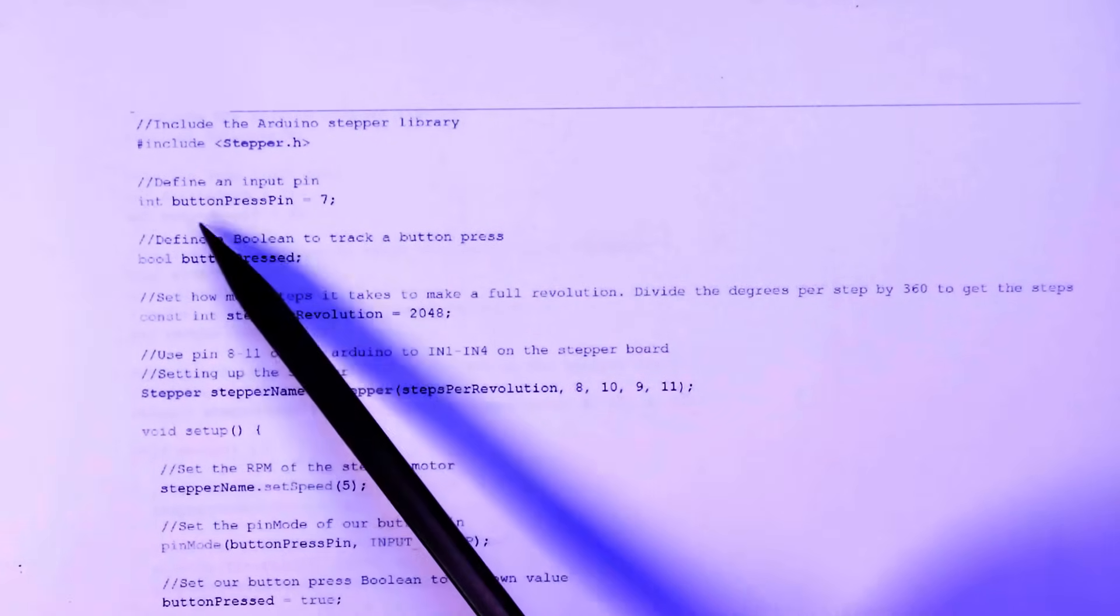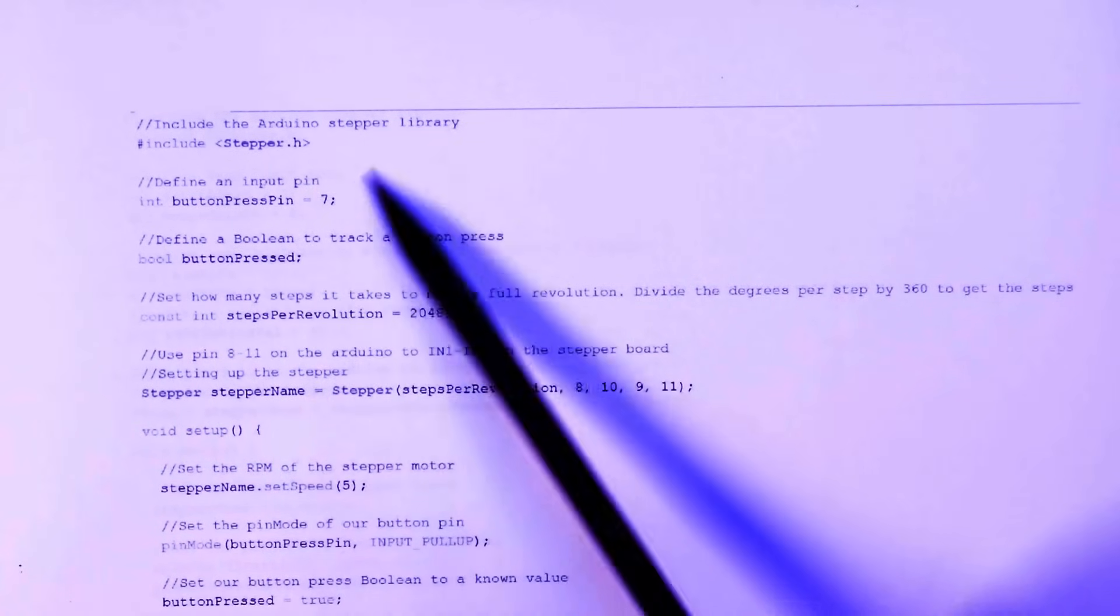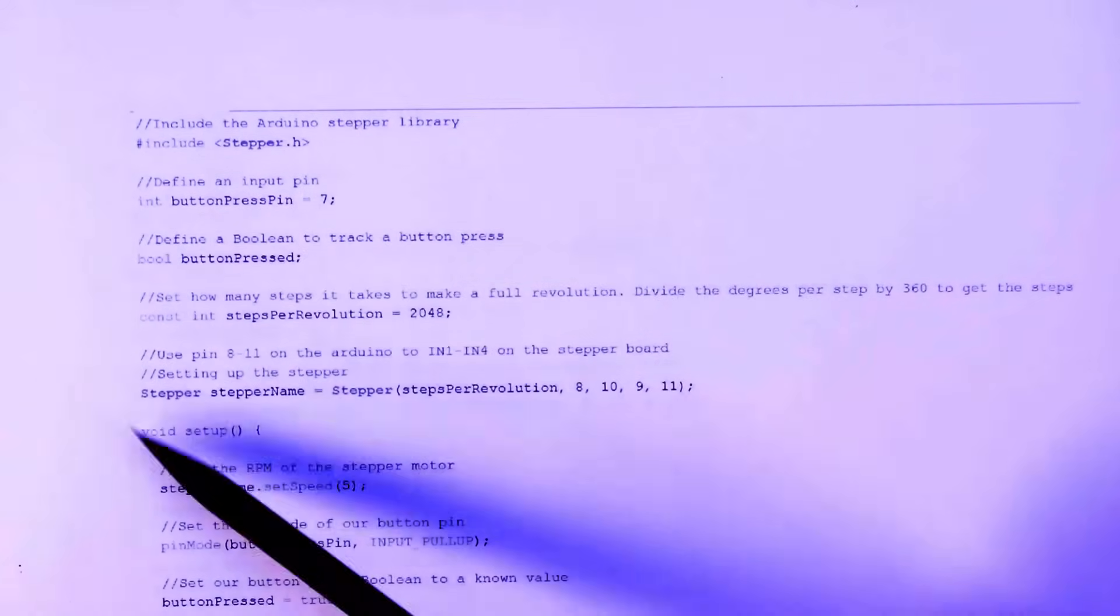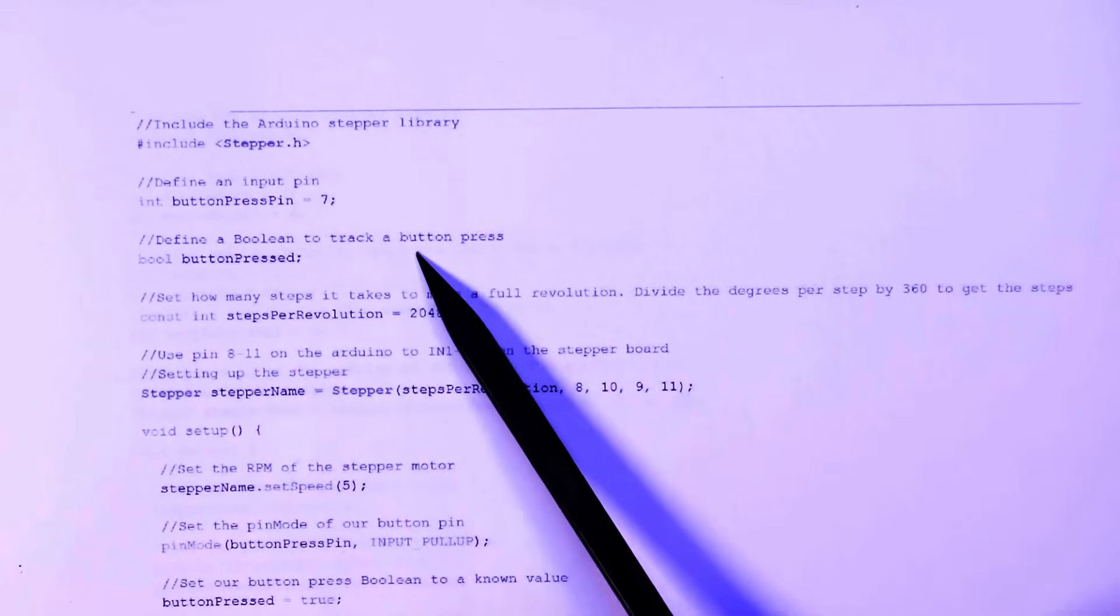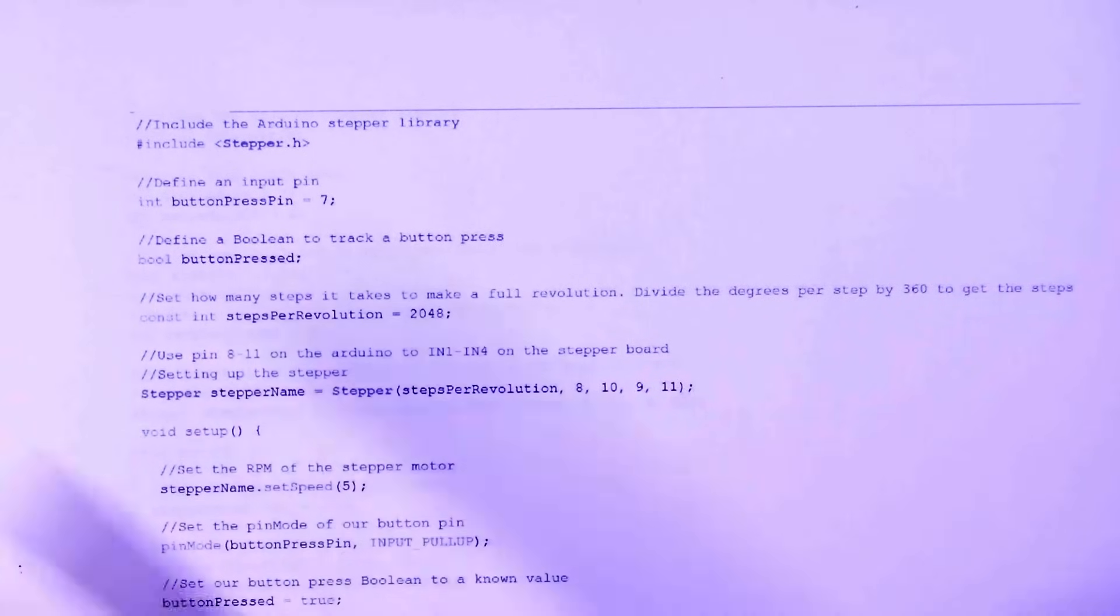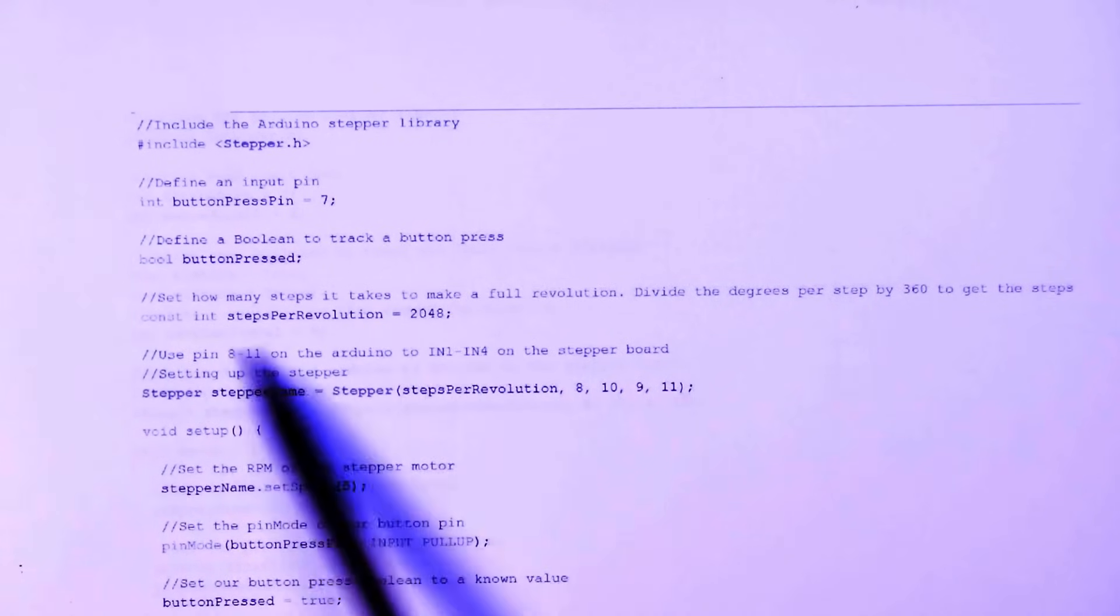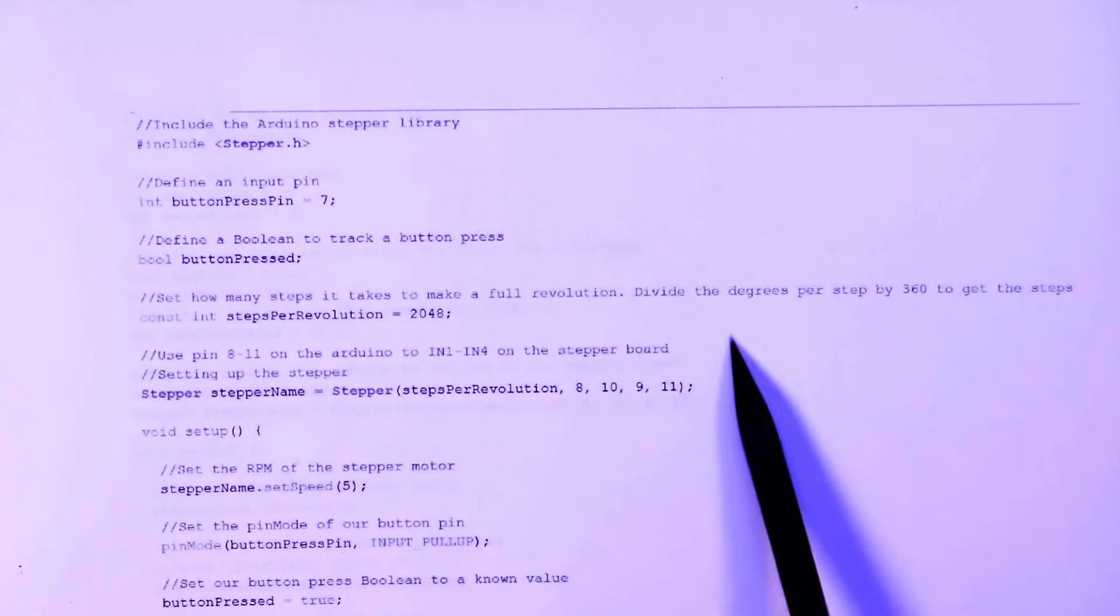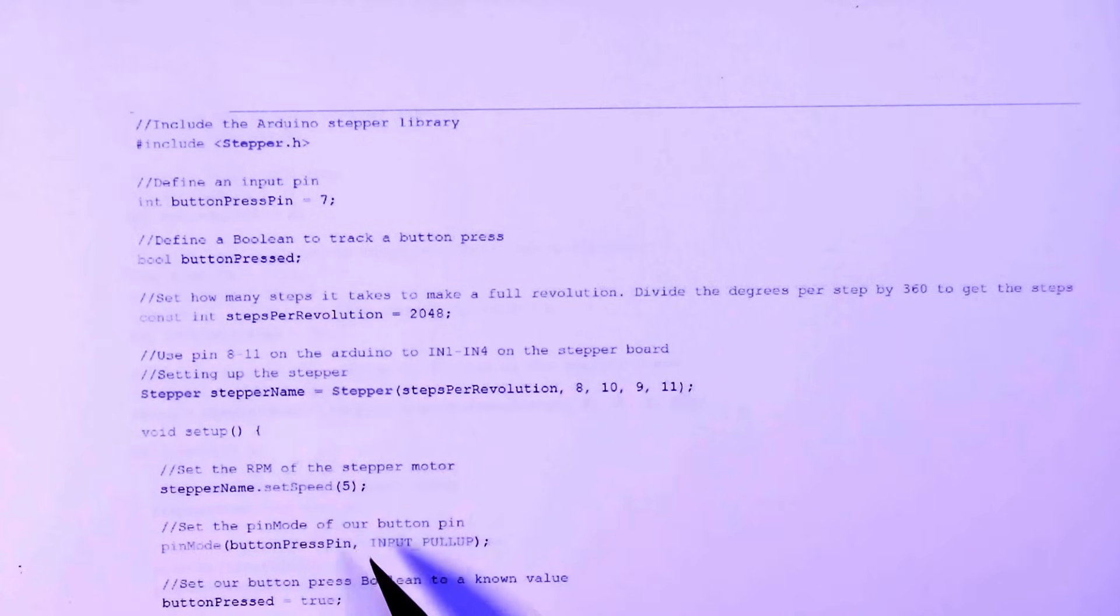Nothing to be afraid of here again. So we're just going to include the stepper library, stepper.h. This is default on all Arduinos. Define an input pin. Okay. So int button press pin in this case is pin seven. You can pick any digital in. Then we define a Boolean to track the button press. So bool button pressed. Pretty simple. And then we have this same thing here, steps per revolution. We initialize our stepper over here. And again, I've just called it stepper name. You can call it whatever you want.